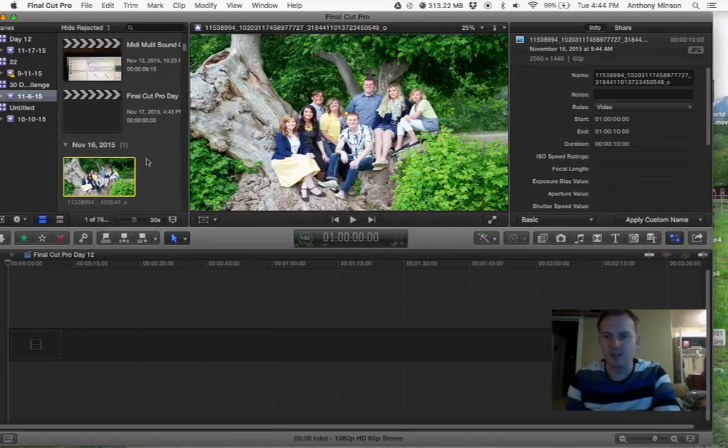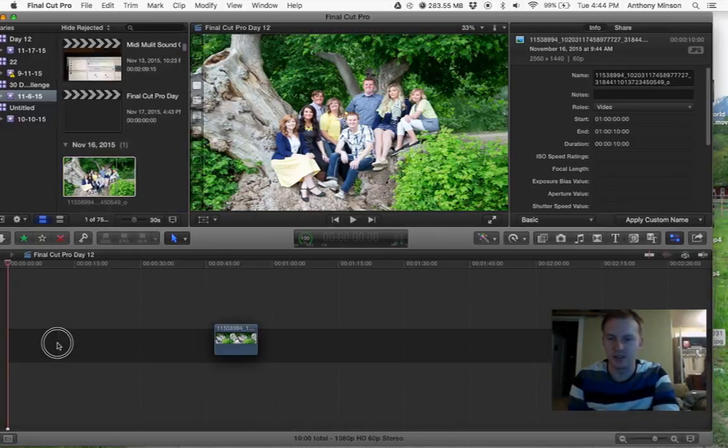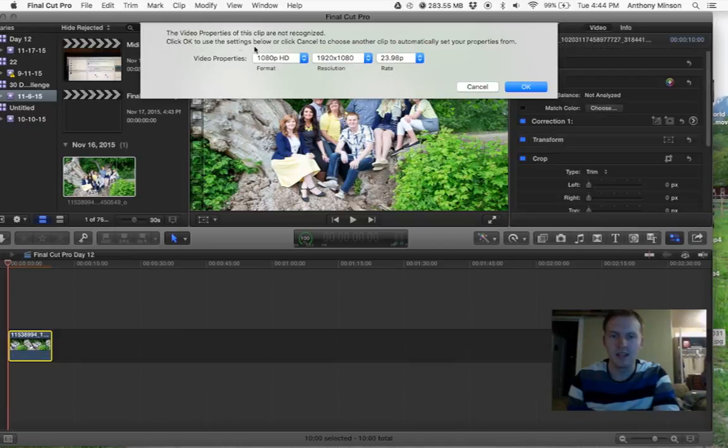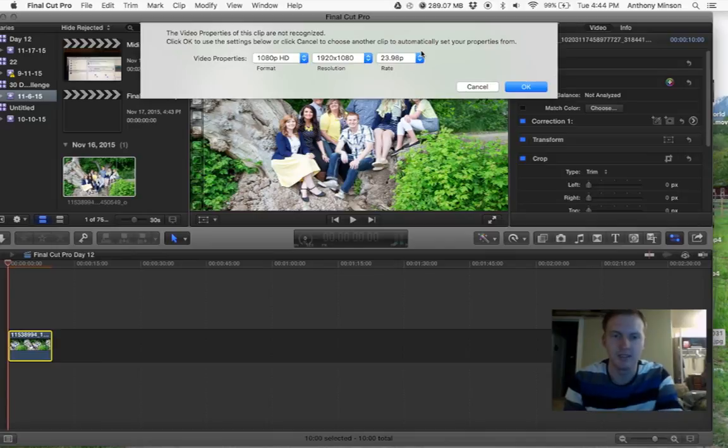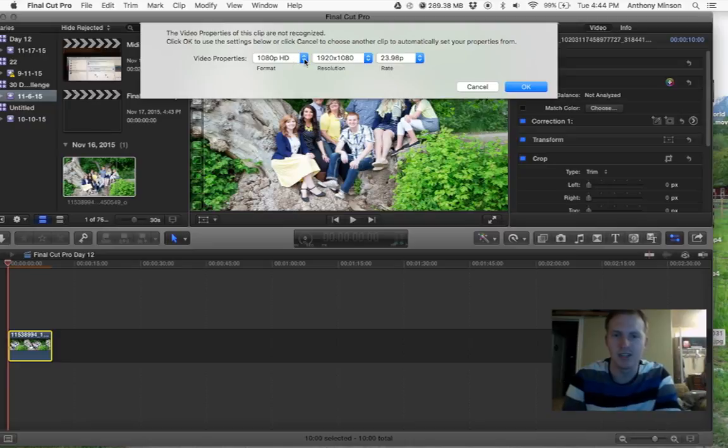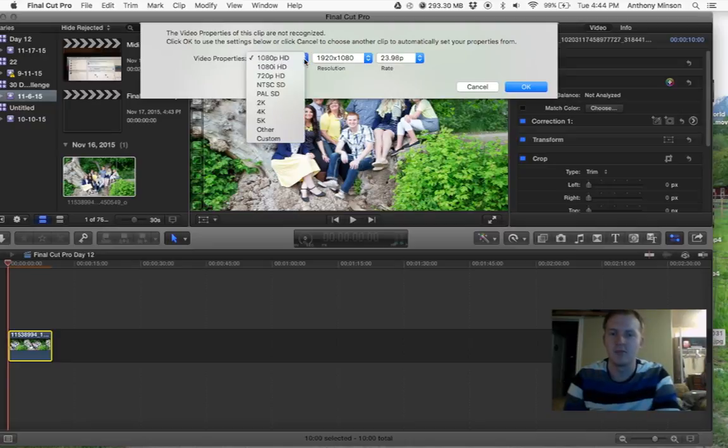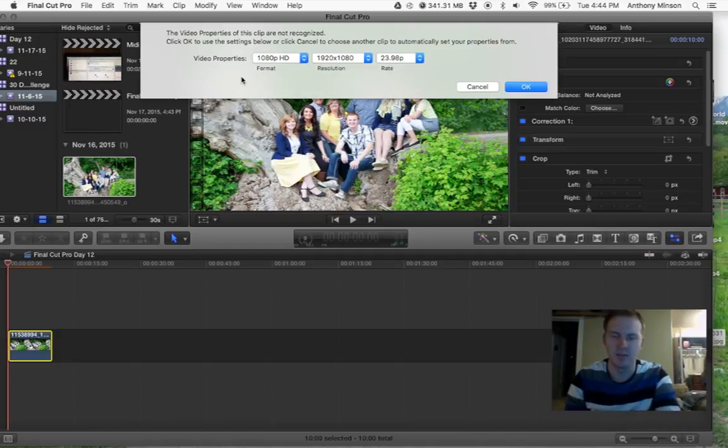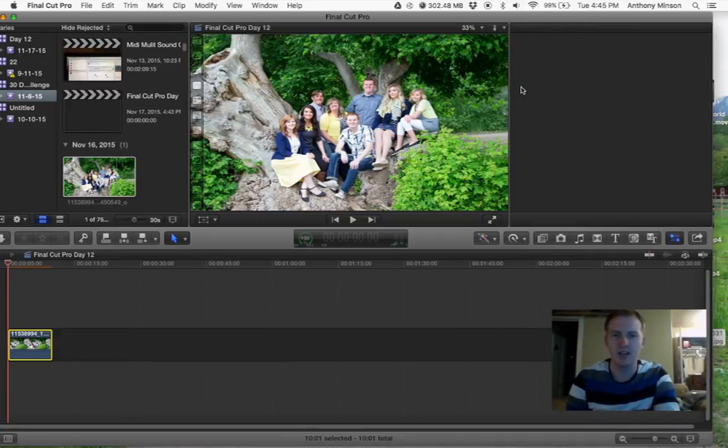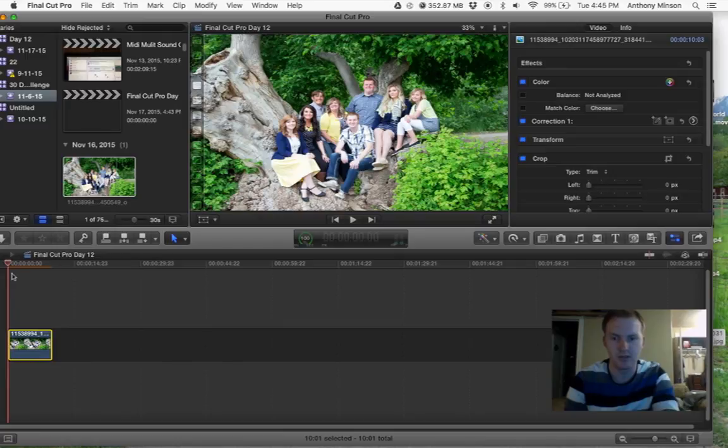Then once you have your media in the library area, you can just drag it down. It's going to ask you video properties. I usually like to set these to what it's set to originally. You can change it, but usually it'll come up with whatever the first video you put into the timeline. It usually just auto sets to that, or it just does the auto HD for photos, which is a little weird.